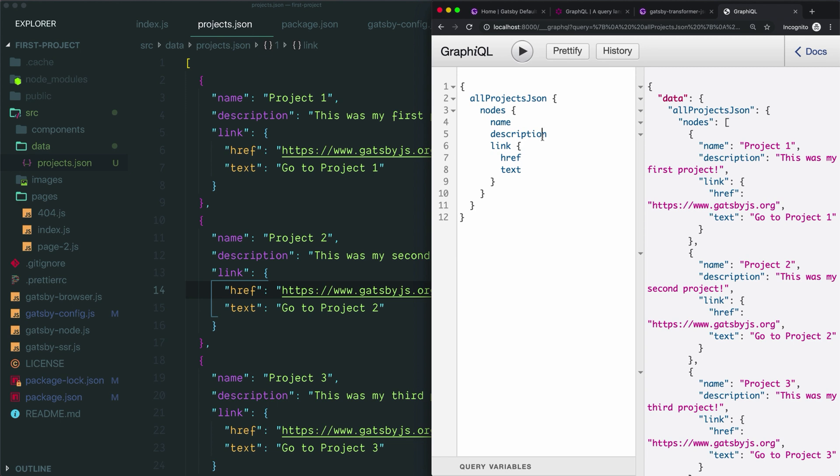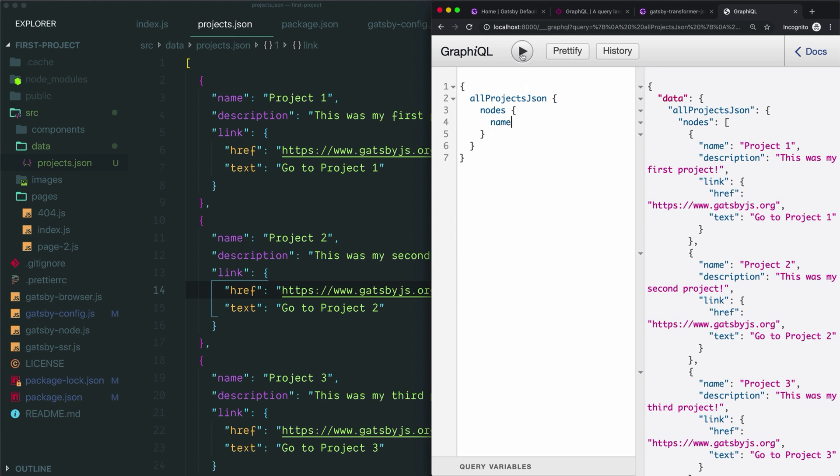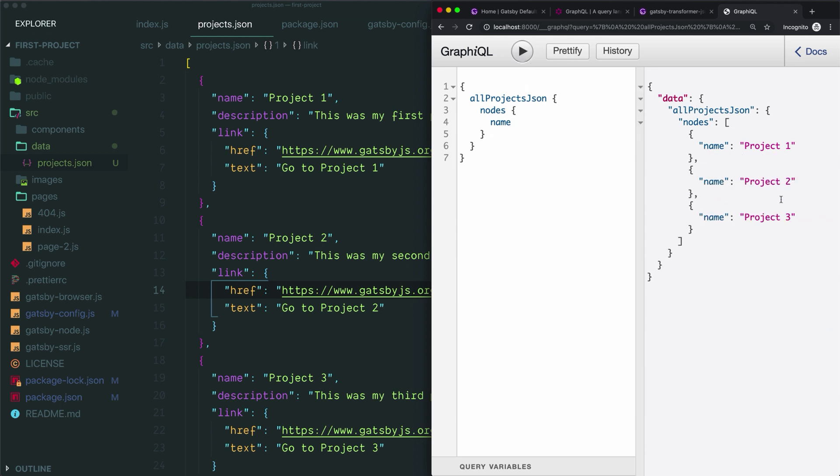This is one of the nice things about GraphQL. You don't always have to receive all the data from a source. You can just query a single field if that's what you want. We could remove all of this and say we just want the name of each of our projects, and then that's what we would get back—just the name field.